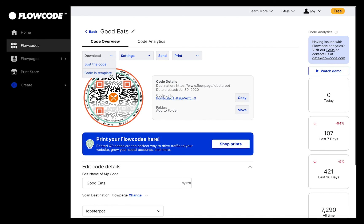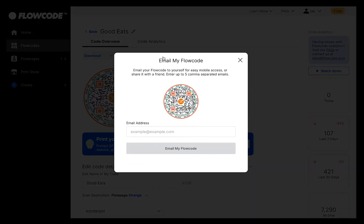You also have the option to download your code in one of our free printable and digital templates. The Send button allows you to email your code to yourself or someone else. This is a great way to easily access your flowcode on the go.